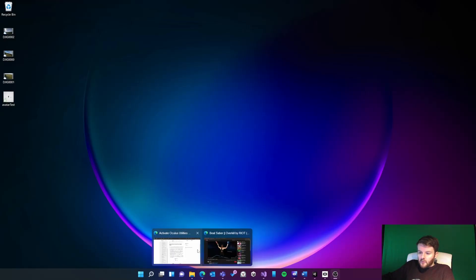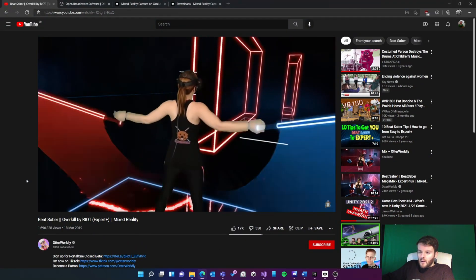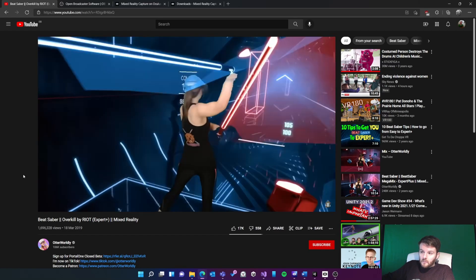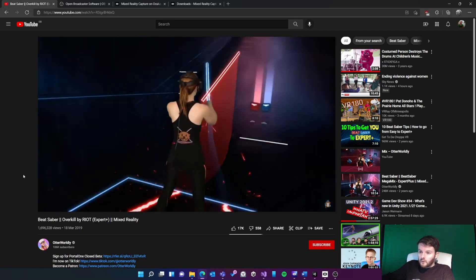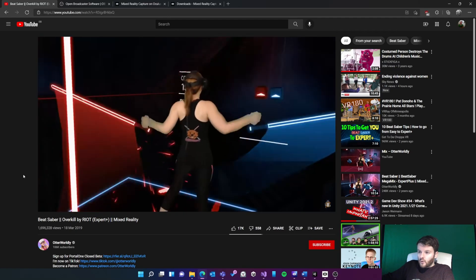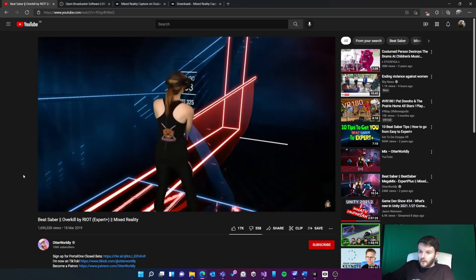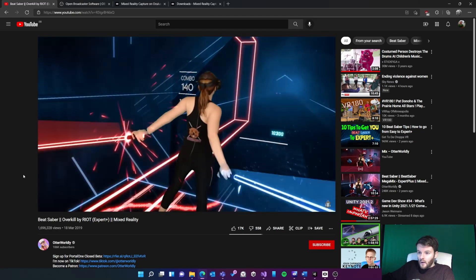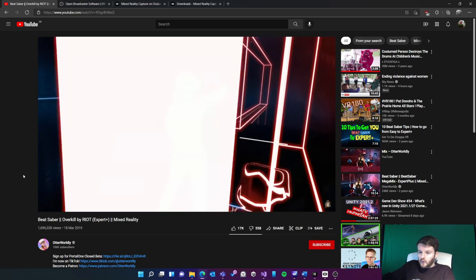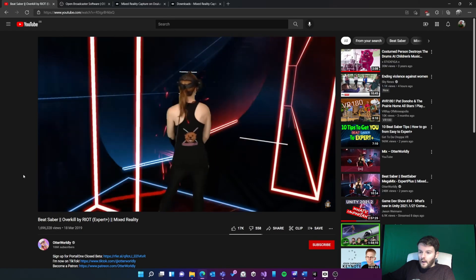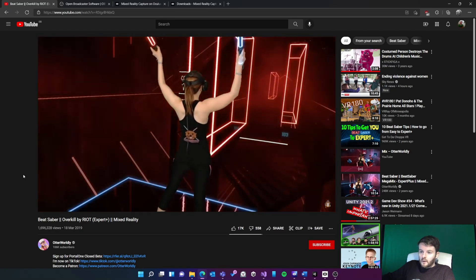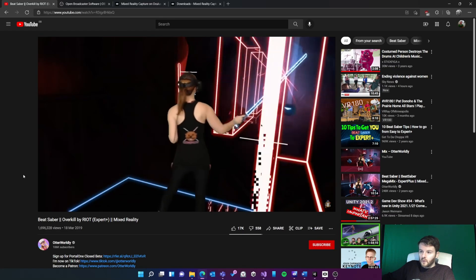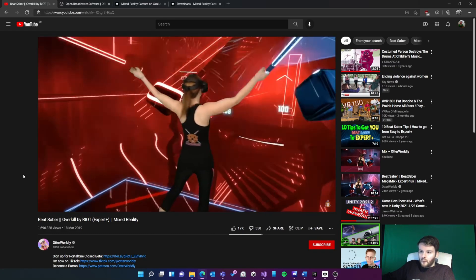If you don't know what Mixed Reality Capture is, it's basically a technique developers can use that will allow you to show what the user is experiencing inside of the virtual environment. So developers can use this plugin from Oculus, and if you've got a green screen and a camera, then this is the end result that you can create.